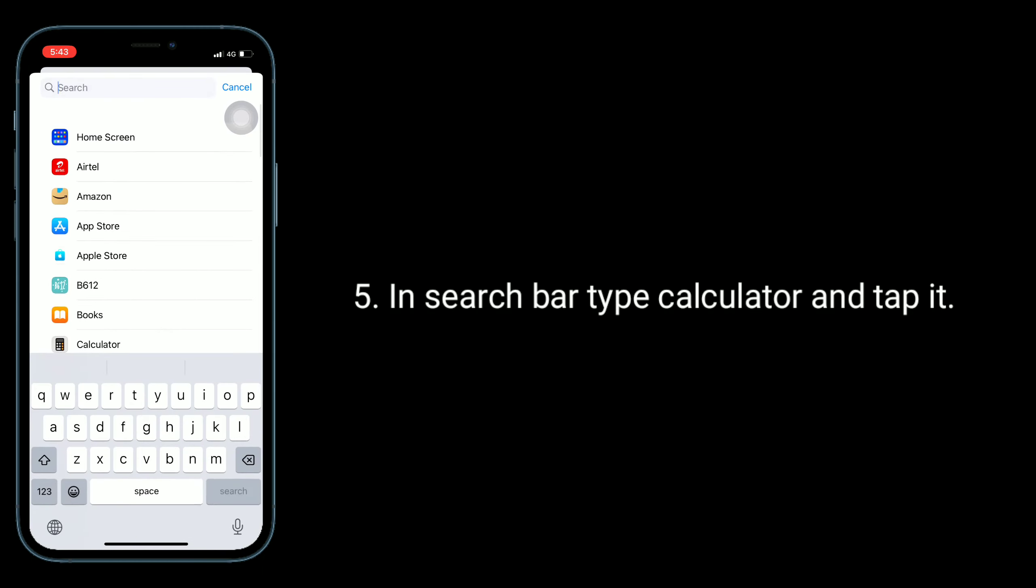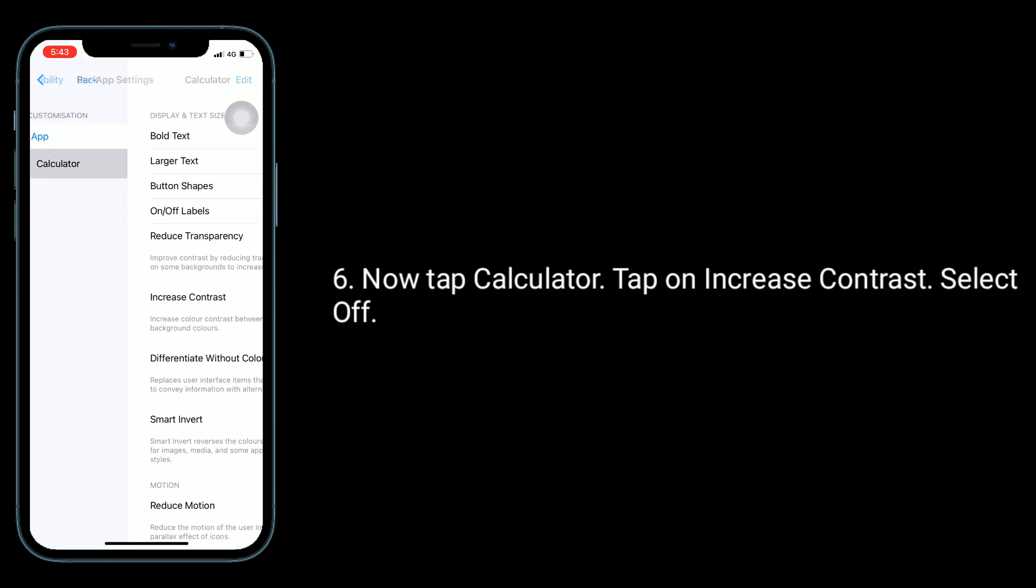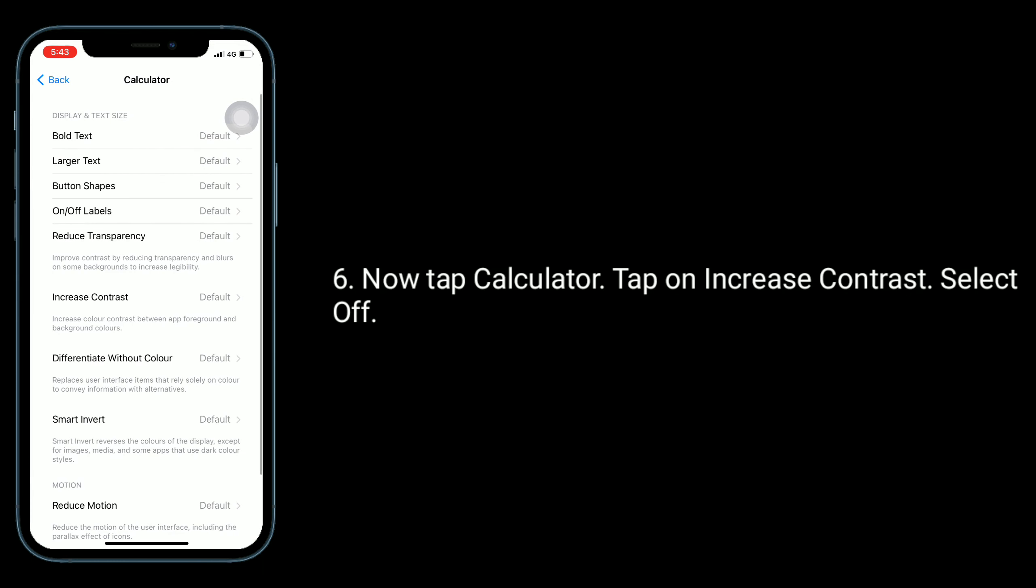In search bar type calculator and tap it. Now tap calculator. Tap on increase contrast. Select off.